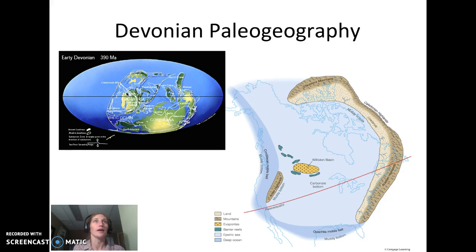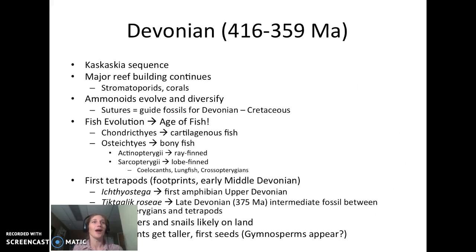Into the Devonian, North America is situated here still at the equator rotating a little bit. We have the Caledonian Highlands and the Antler Highlands — some mountain building going on. The carbonate platform is getting a little smaller because of this, and we can see that Gondwana is getting closer and closer to Laurasia. We are in the Kaskaskia sequence, with major reef building continuing with stromatoporids and corals.